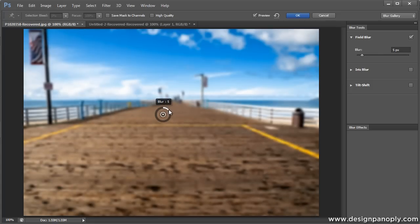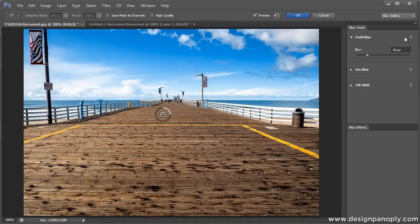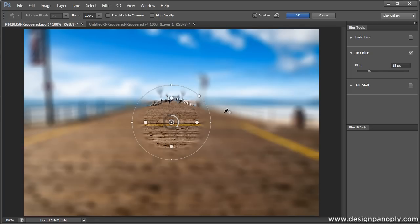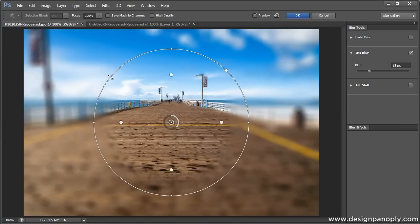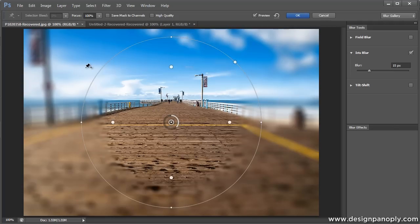So let's disable field blur and take a look at iris blur. You'll notice a whole new set of tools pops up here in the middle. This one's a little more advanced, but once you know what you're doing it's very easy to use and you can do some cool things with it. This outer ring here is just used to resize the window for the iris blur. The blur itself is the same as the field blur. What this tool does is just allows you to basically create a layer mask where the blur is going to occur.